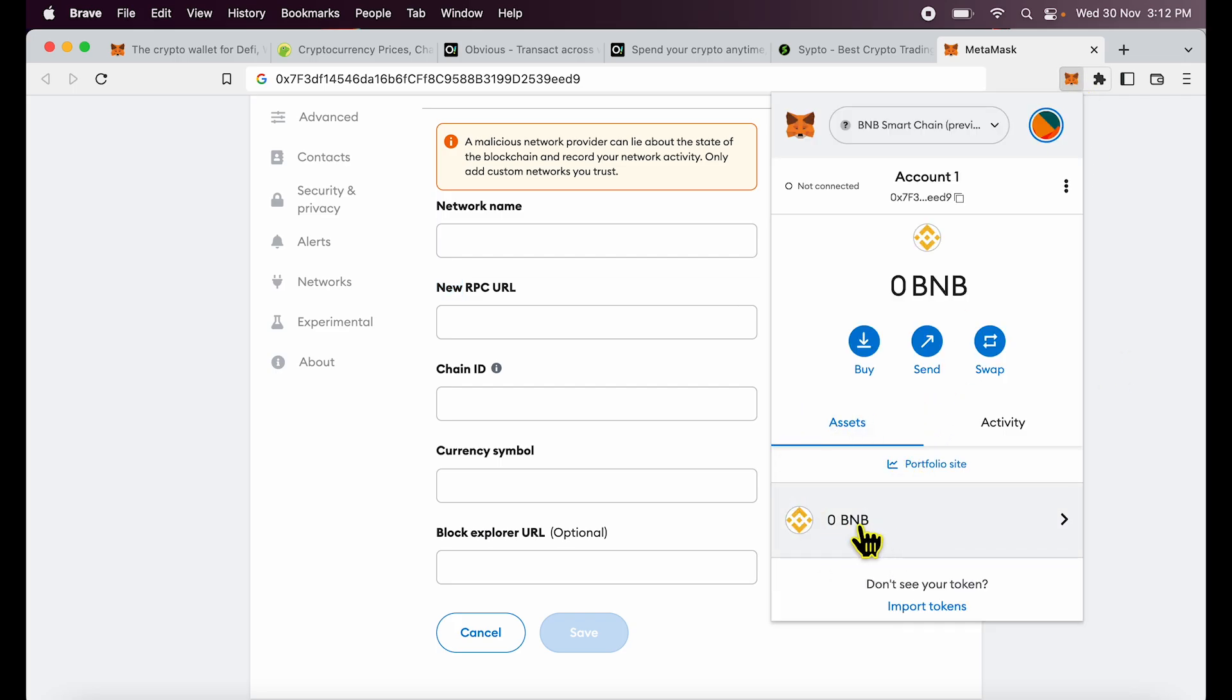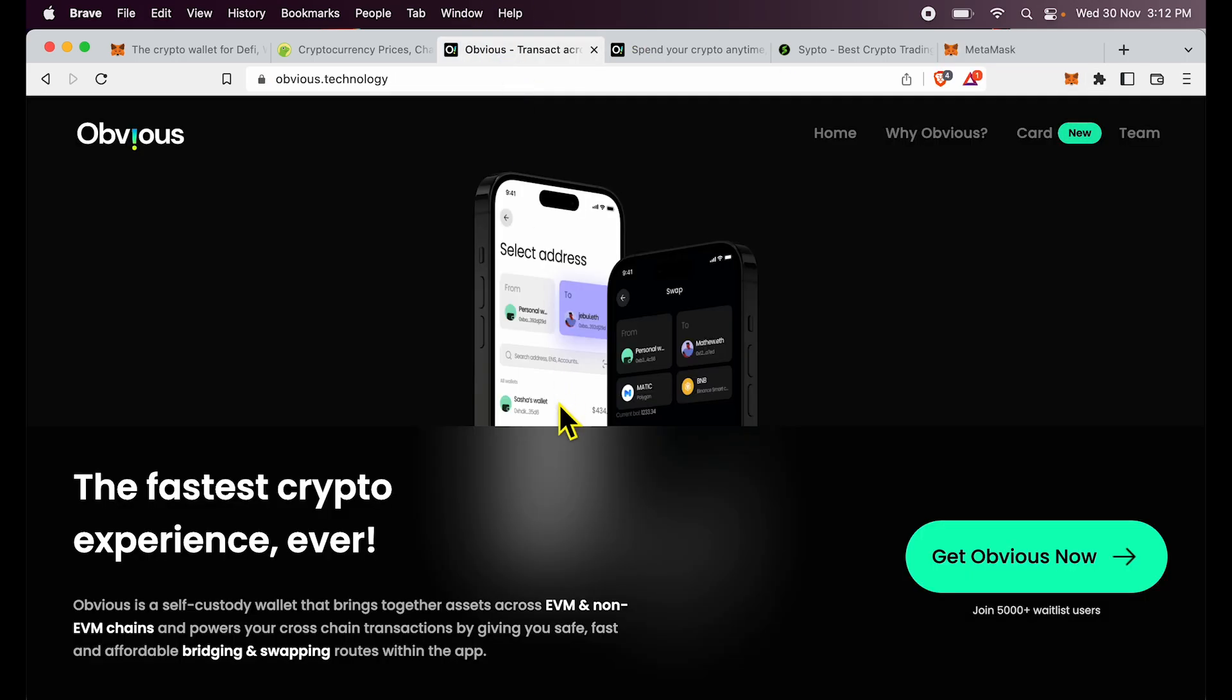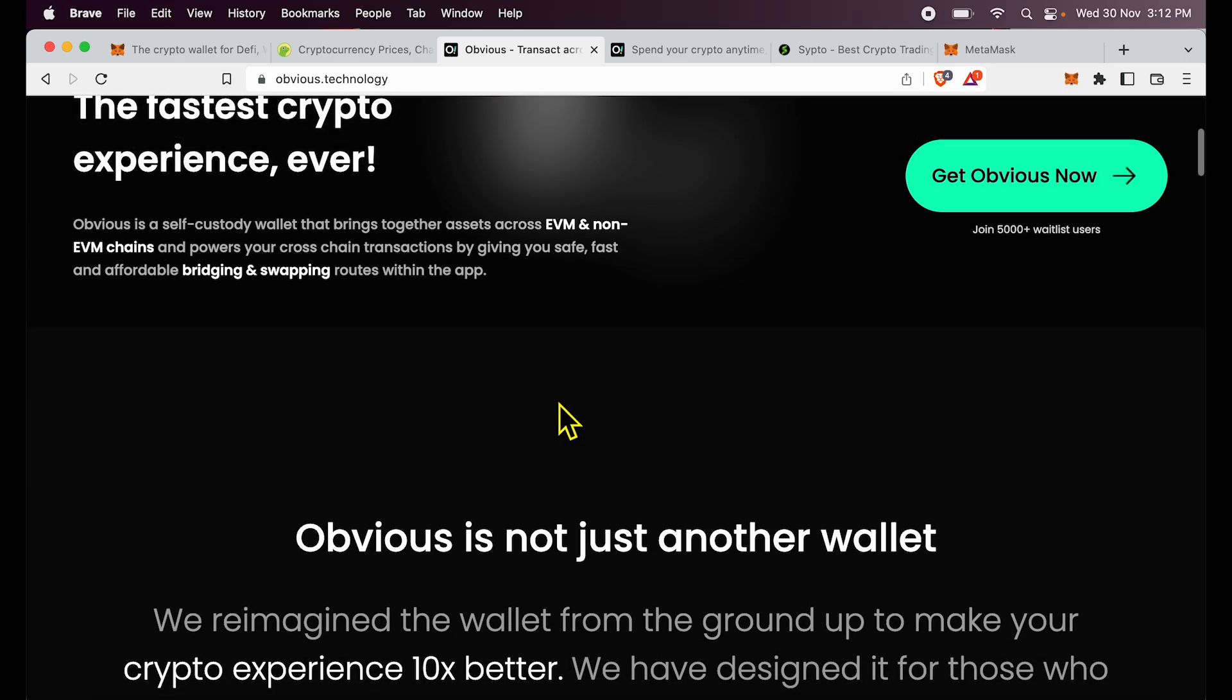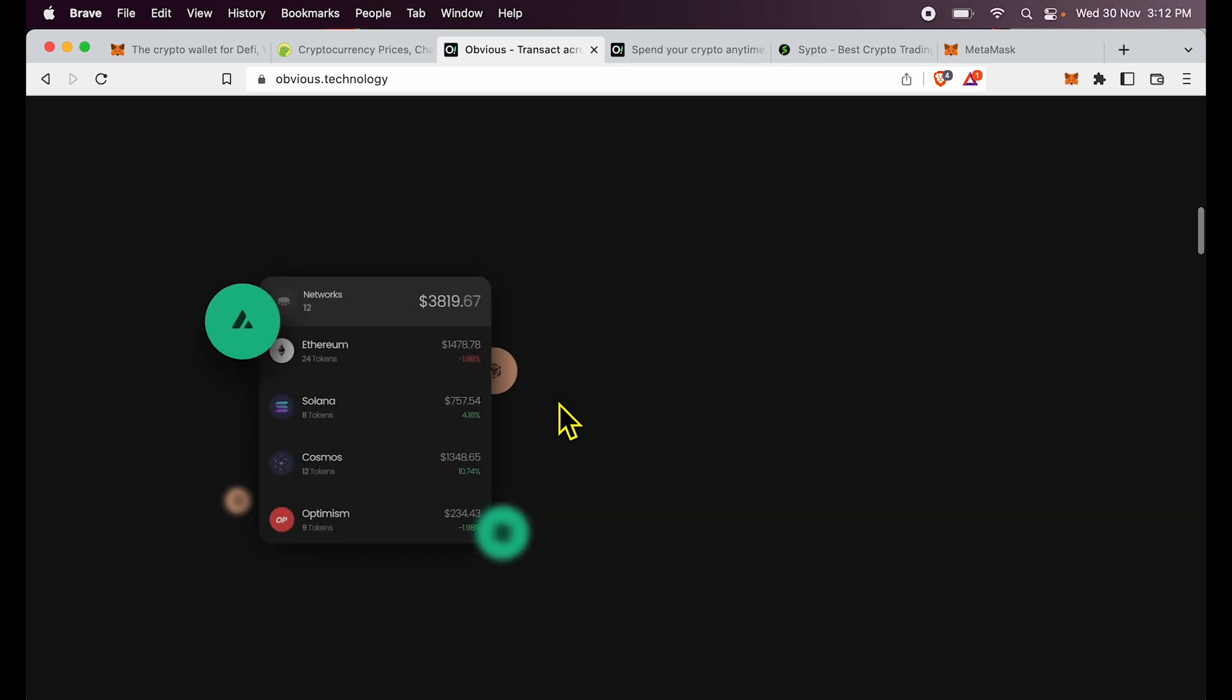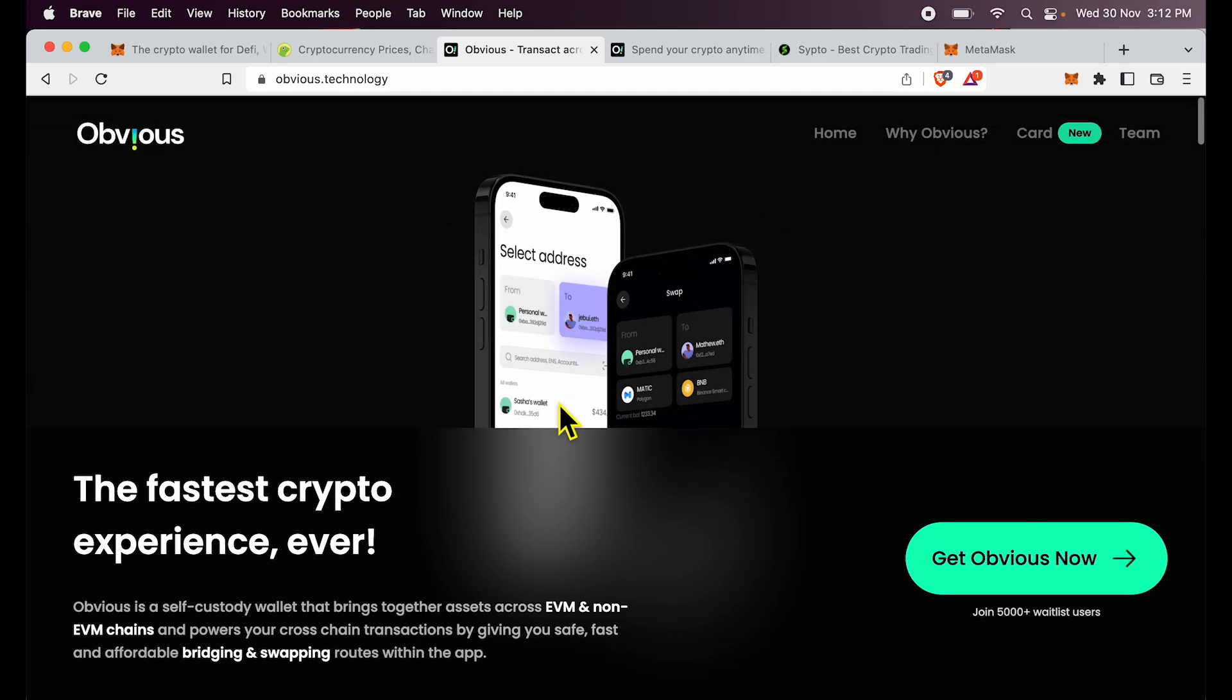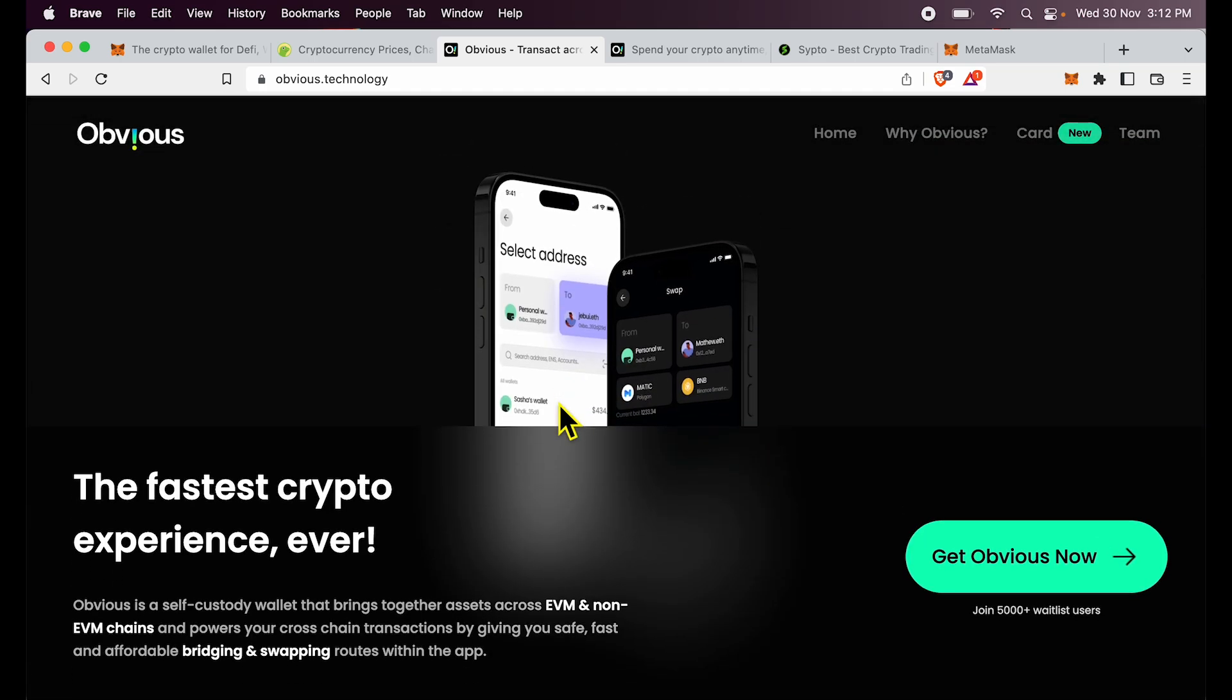There is another way to add BNB network in case you are using a different version of MetaMask. Let me run you through that option as well. And let me also tell you a simple way of avoiding all of these troubles. Simply go and use something called Obvious Wallet. They work with your existing MetaMask, Trust Wallet or any other wallet.